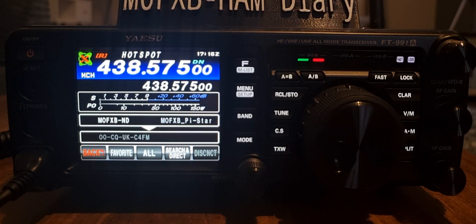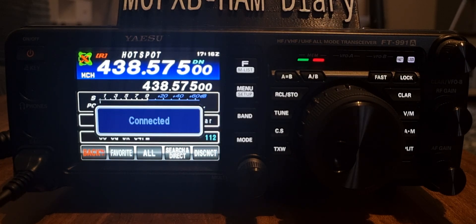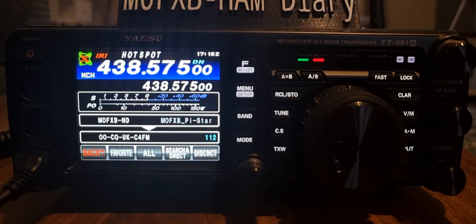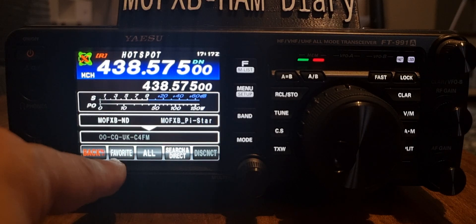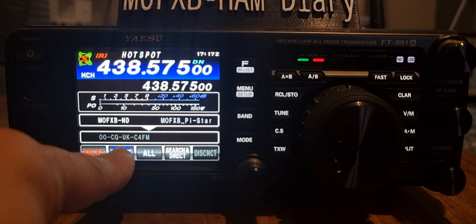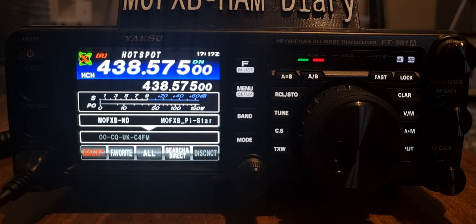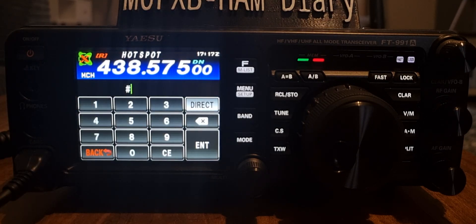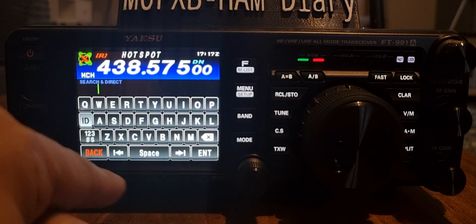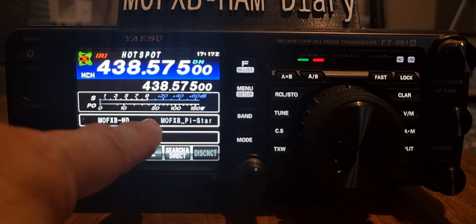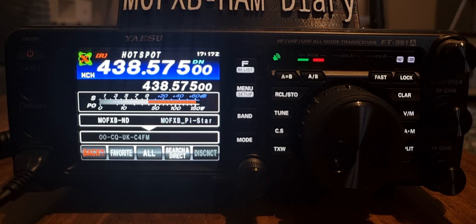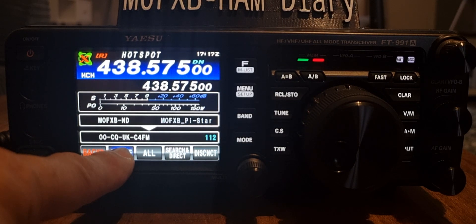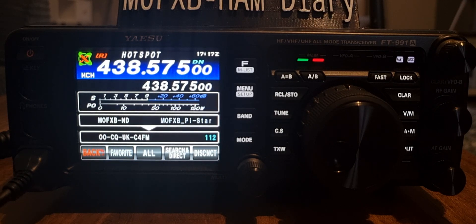Now let's connect to CQ UK and try to add it to favorites. It's not letting me do that - I wonder why. Let's disconnect. Disconnected. Now let's see if it lets me add it - hold your finger on it. No, I'm not sure why it won't let me add it to favorites. Someone tell me.